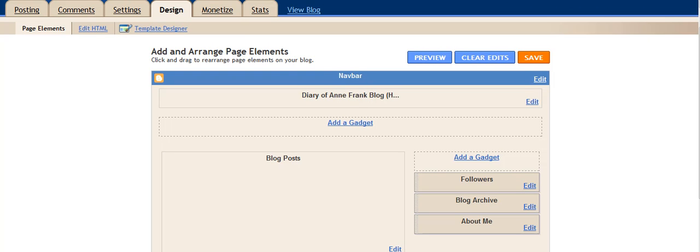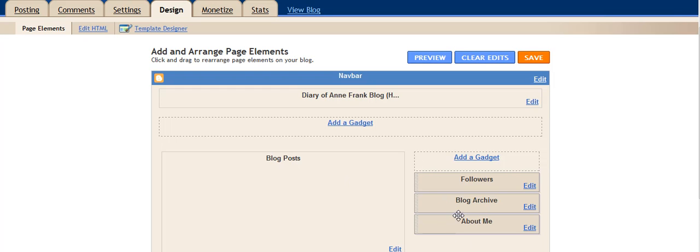Each of these boxes is the basic area where that content is going to be. Here's your title. These are where your blog posts are going to appear. And then over here, depending on which template you chose, are some other, they call them gadgets.